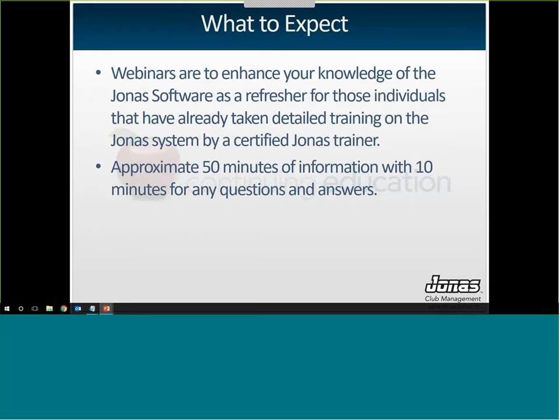What can you expect from this webinar? Webinars are there to enhance your knowledge of Jonas, so we do expect that you have a base knowledge. They're not a replacement for training. It's about 50 minutes of information with 10 minutes for Q&A. I find this one runs a little shorter, so we will have time for Q&A. I'll look at the chat box first, answer any questions there, and then unmute the phone lines for live questions.